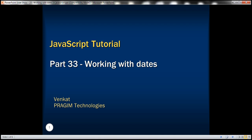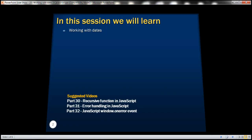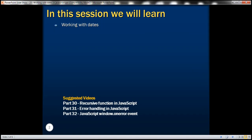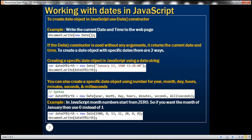This is part 33 of the JavaScript tutorial. In this video we'll discuss working with dates in JavaScript. To create a date object in JavaScript we use the date constructor. The example here writes the current date and time to the web page.